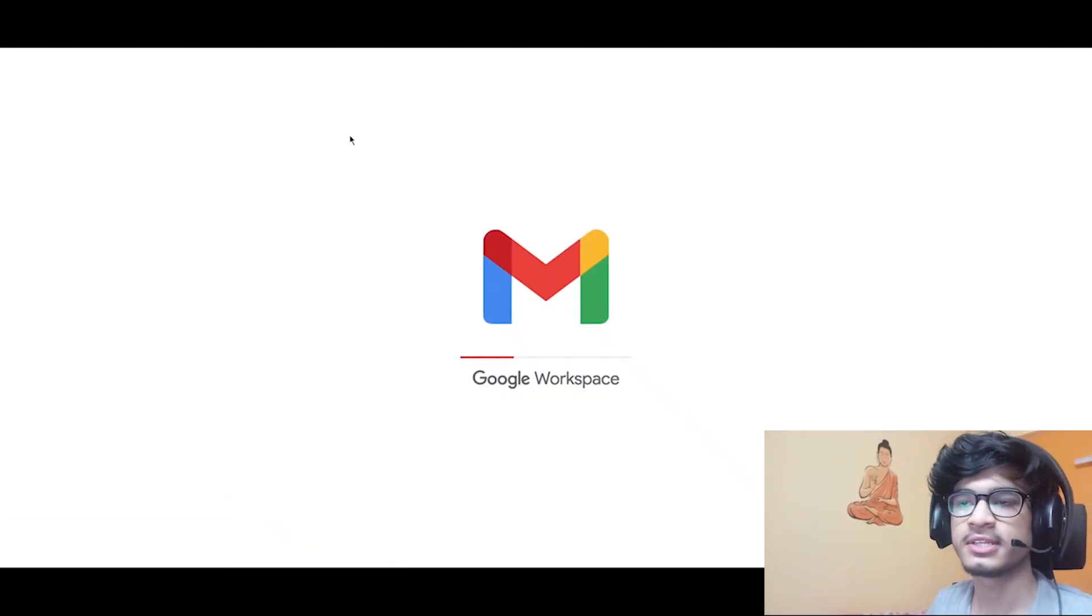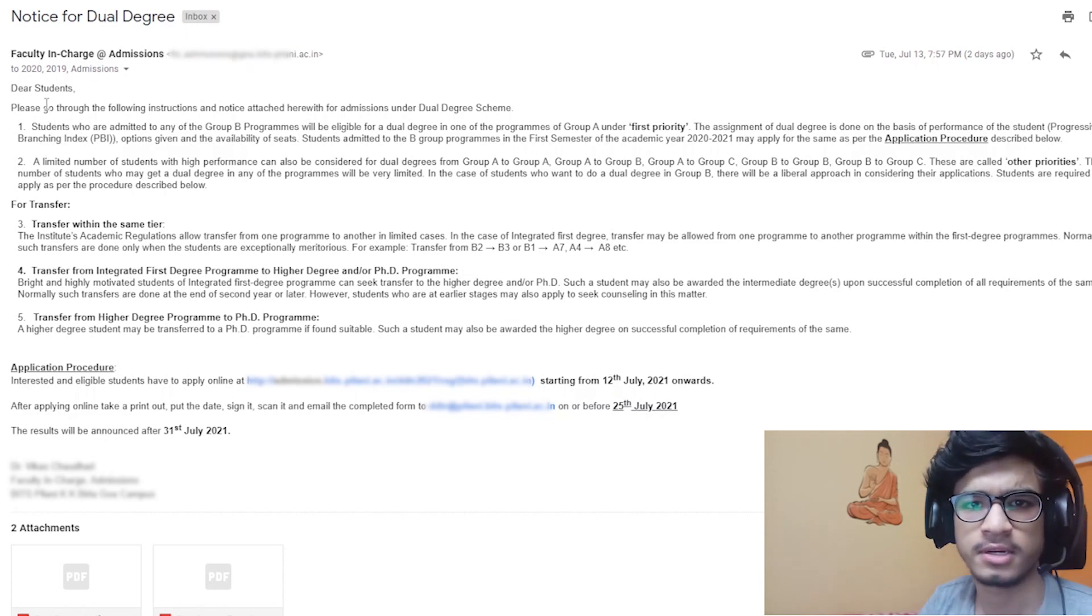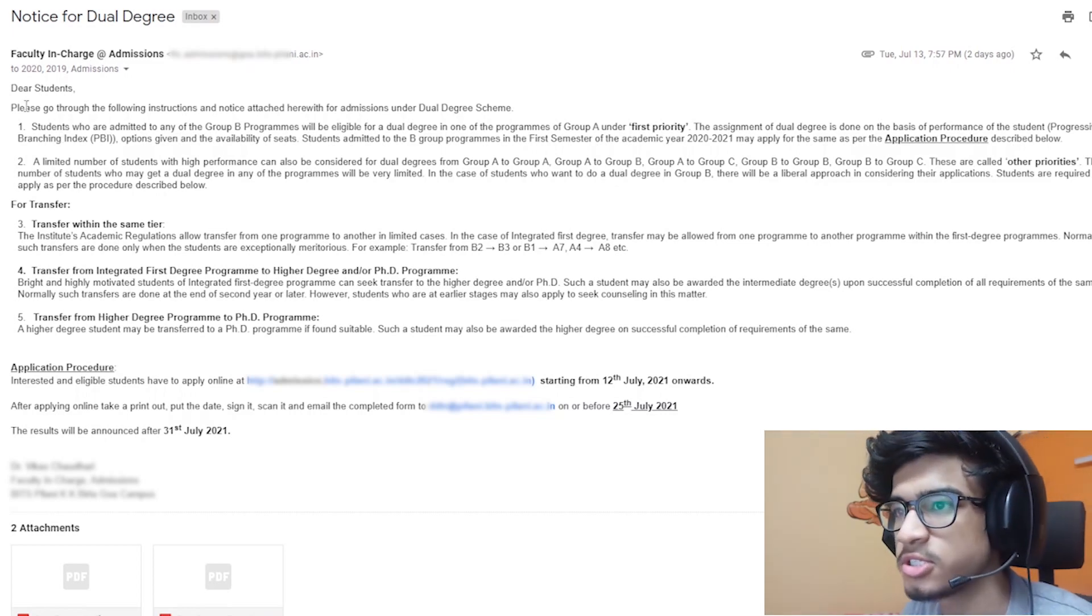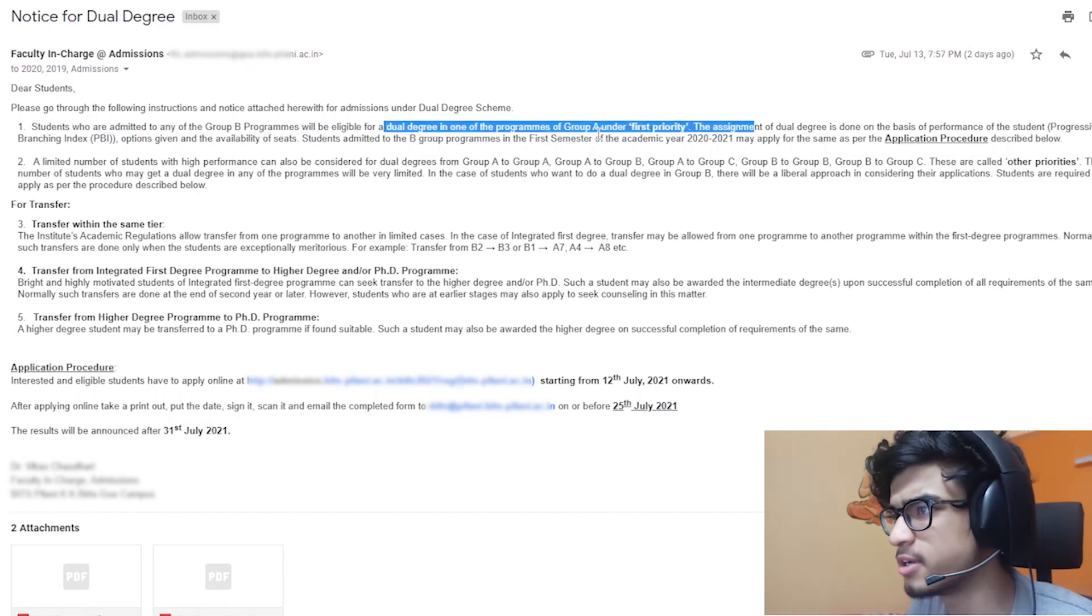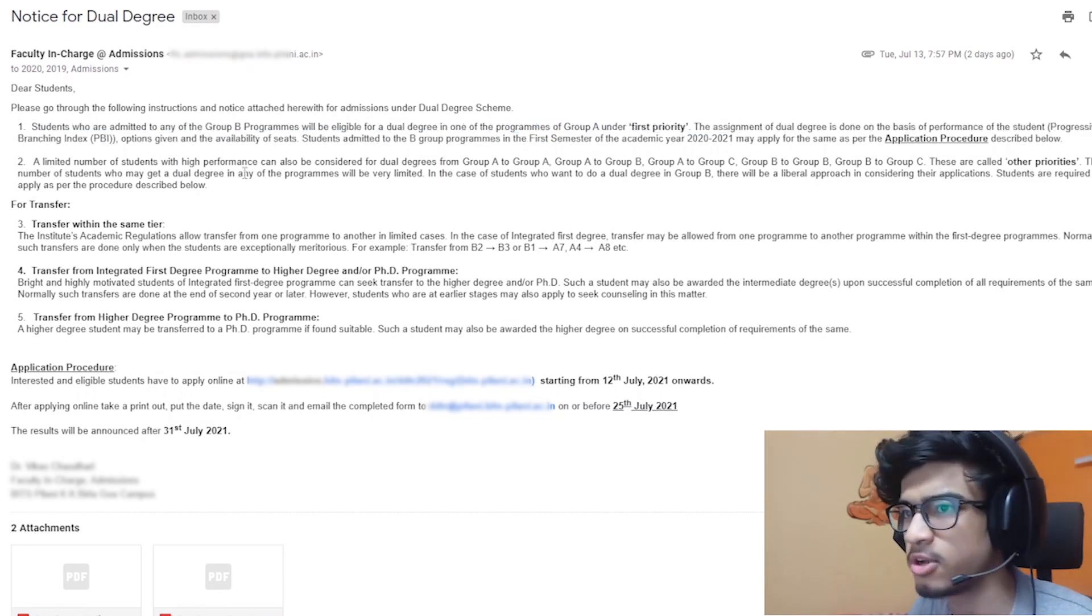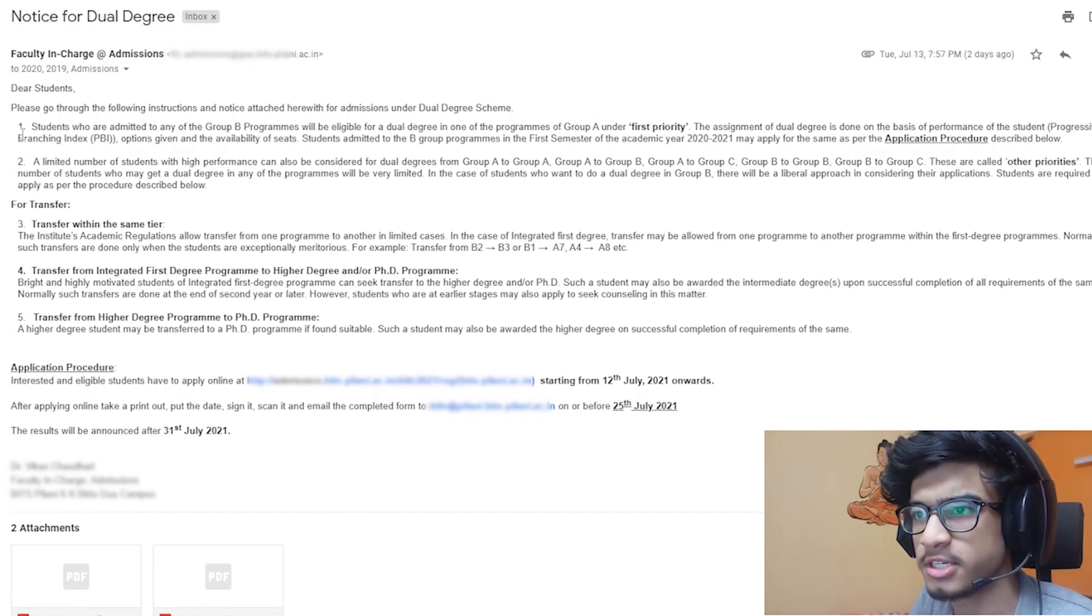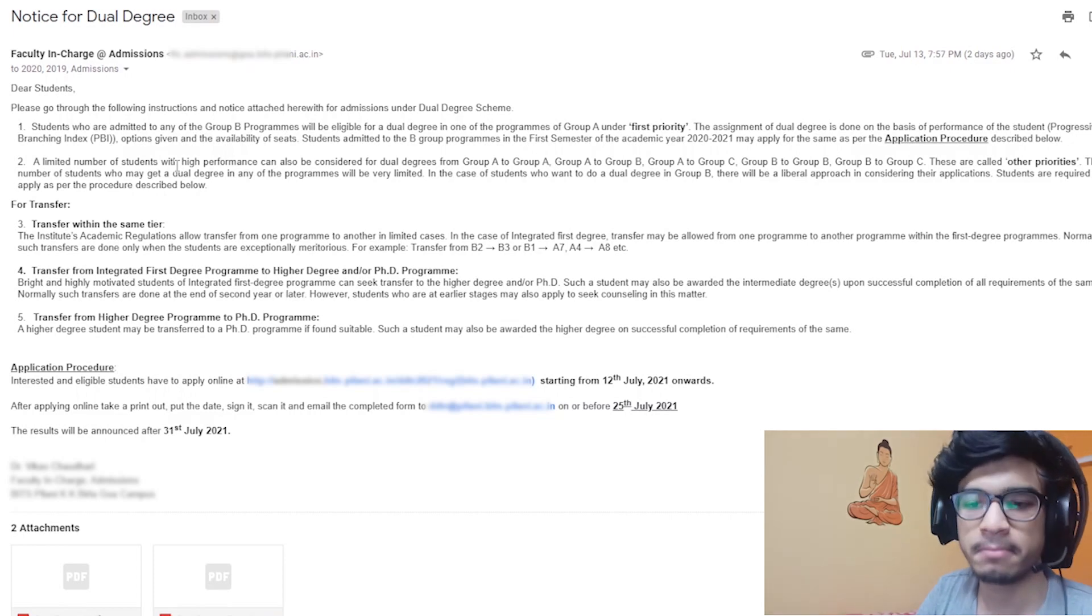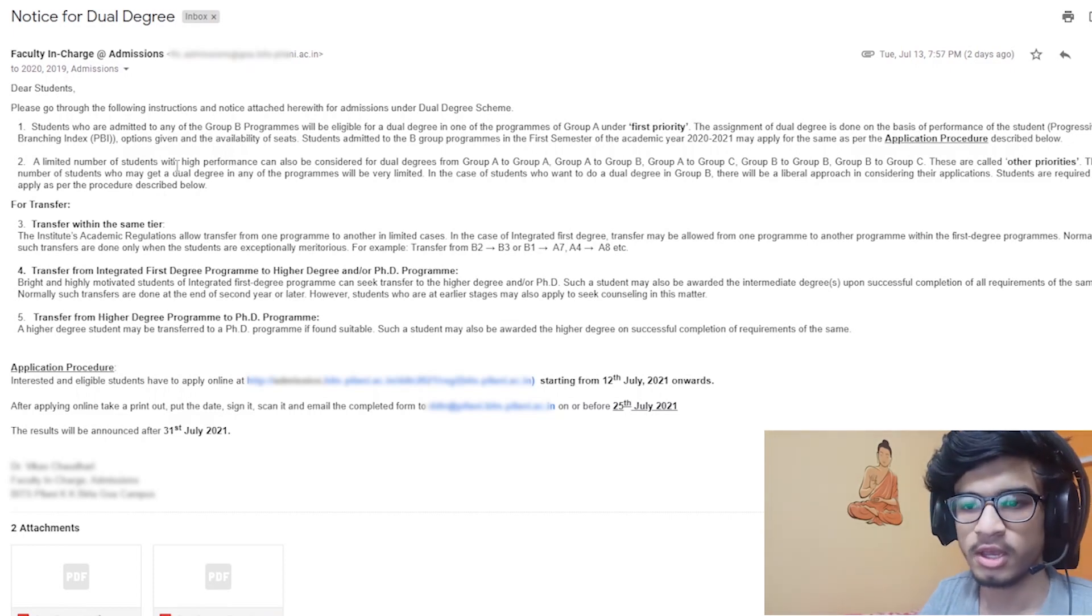So most probably now you can see my screen. This is the mail which we received from BITS Pilani administration. As you can see, all the instructions are written here - that students who are in group B programs will be eligible for dual degree in one of the programs of group A, and the first priority and all these things on the basis of progressive branching index, which is basically CG and all. Then we have to apply for it - if we don't apply, then we won't get a dual degree.